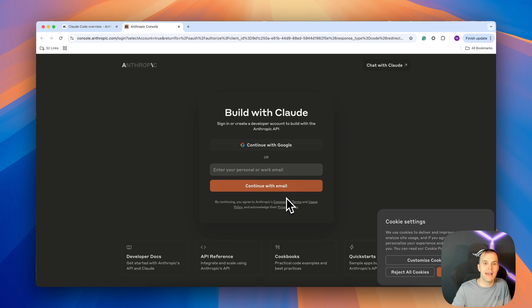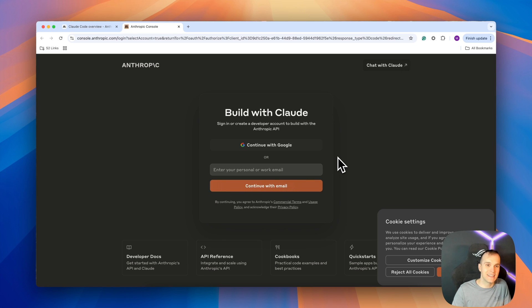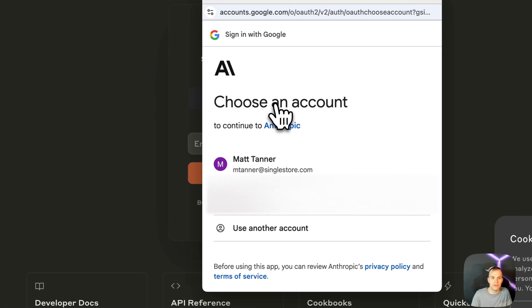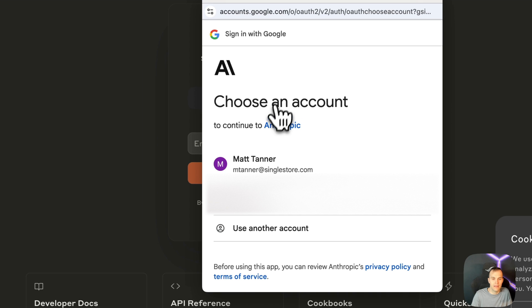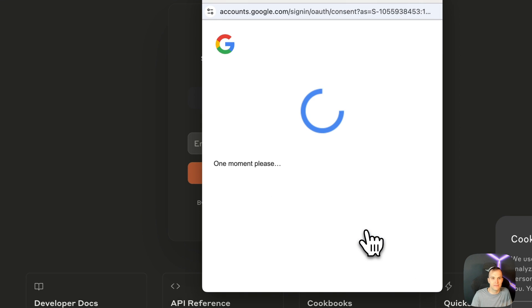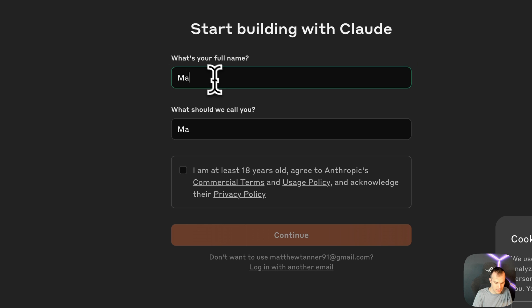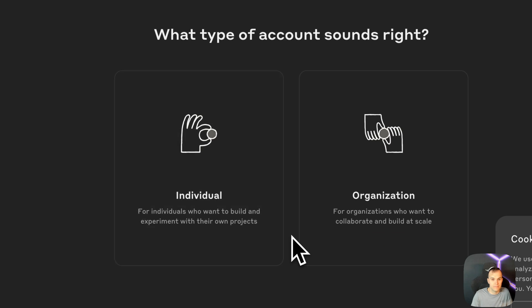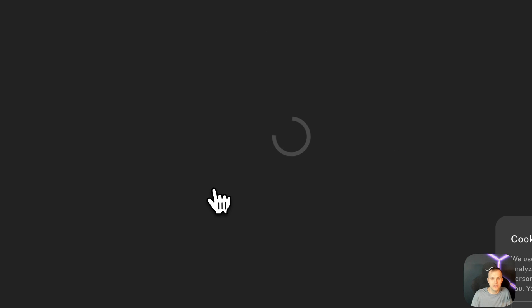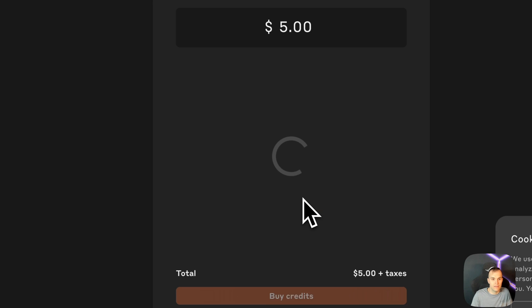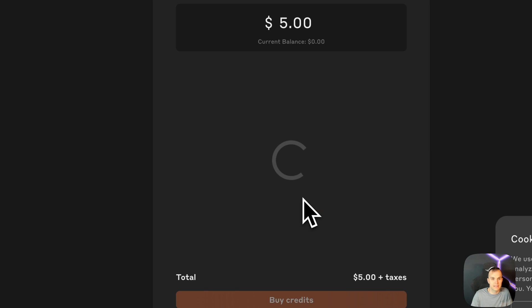Even better, I don't have one yet, so I'm going to show you exactly how easy that is to set up. I'll do continue with Google. I'll pick my personal Gmail here, click continue, enter my name, individual, do authorize.